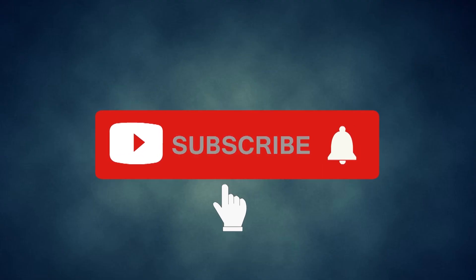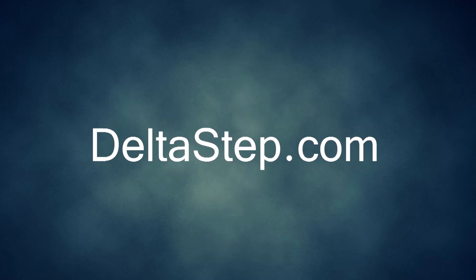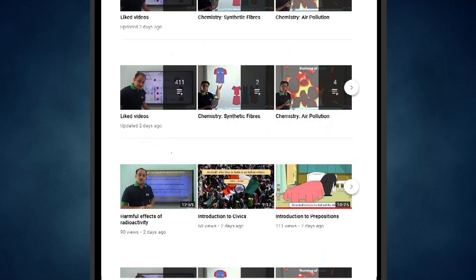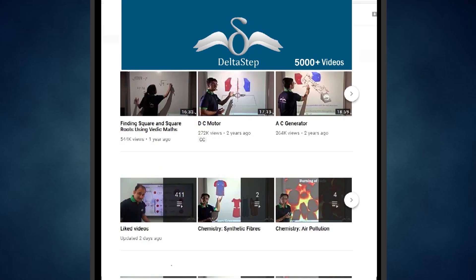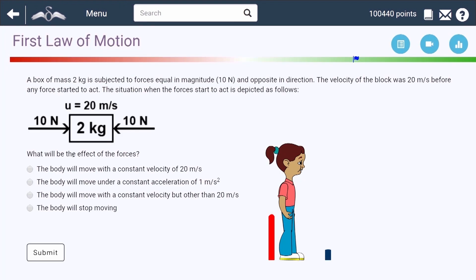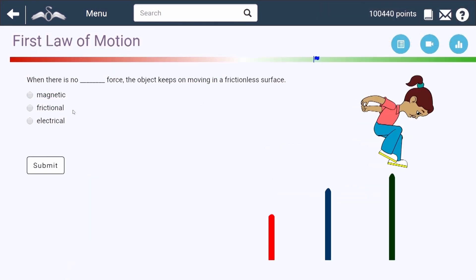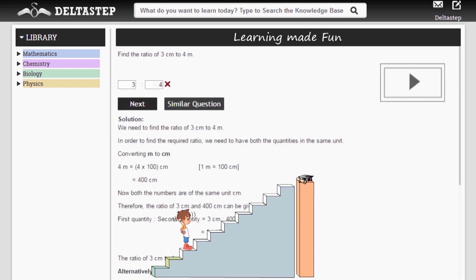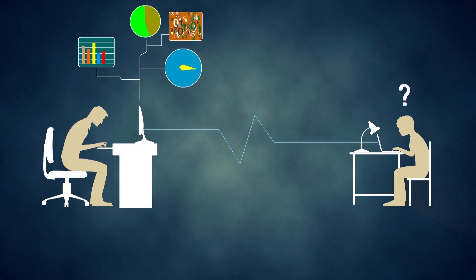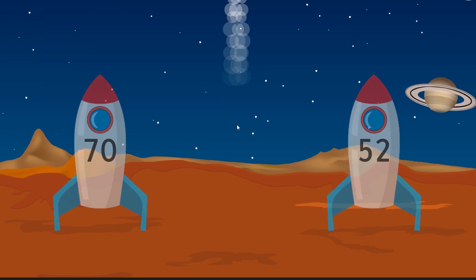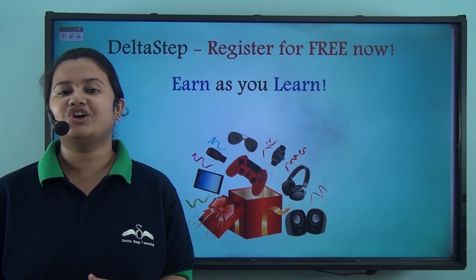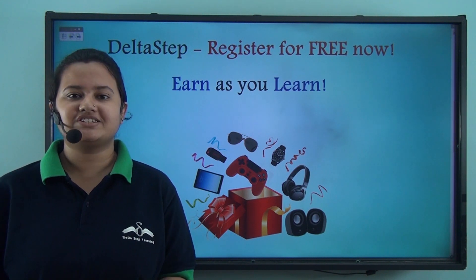Don't forget to subscribe to our channel and hit the bell icon. You can also register for free at DeltaStep dot com or download the DeltaStep app to learn one-to-one with our amazing teachers or to get access to 5000 amazing videos as per your school syllabus. Master each topic with our adaptive practice technology, get millions of questions with step-by-step solutions and unlimited mock tests. Get all your doubts resolved instantly and learn via games to win amazing prizes. At DeltaStep, learning is not just fun and easy, but it's rewarding too!